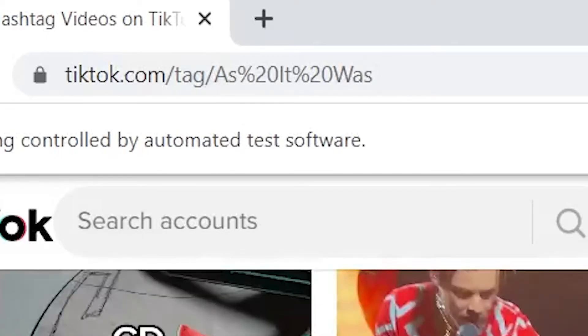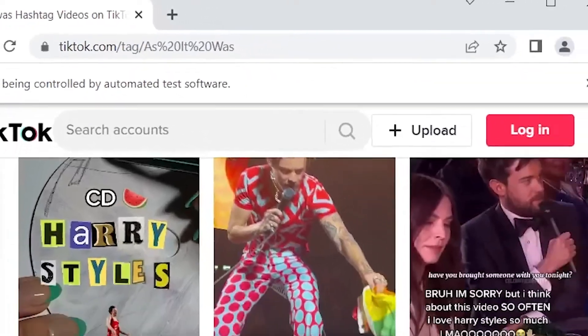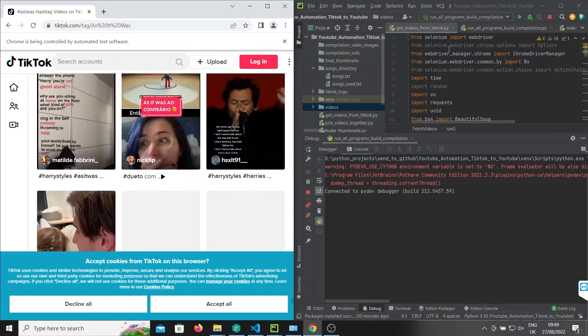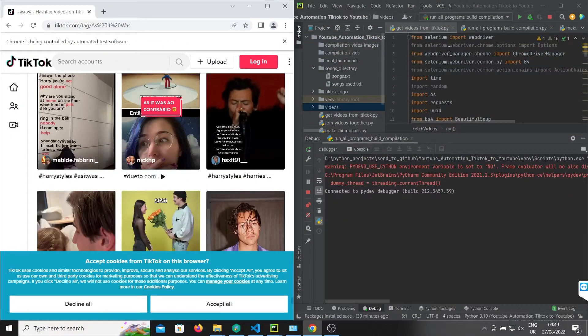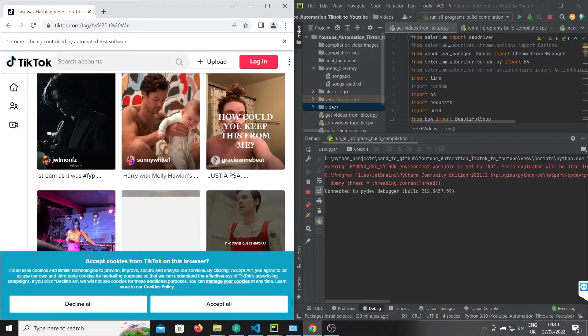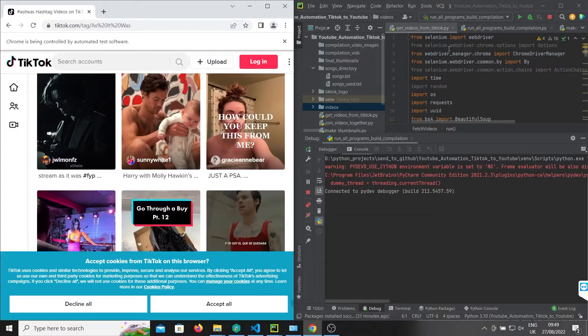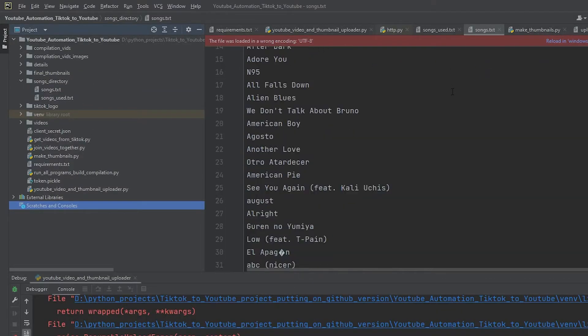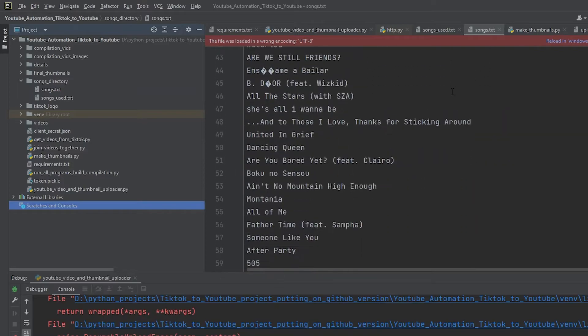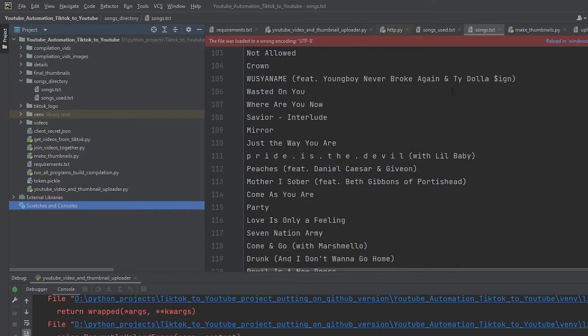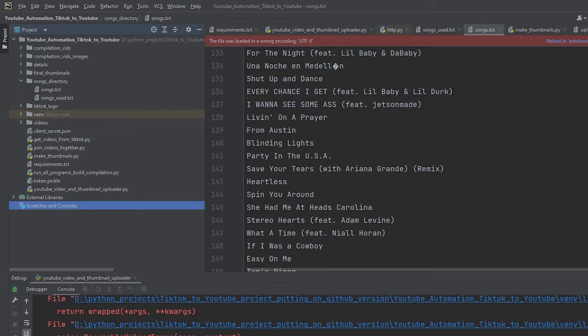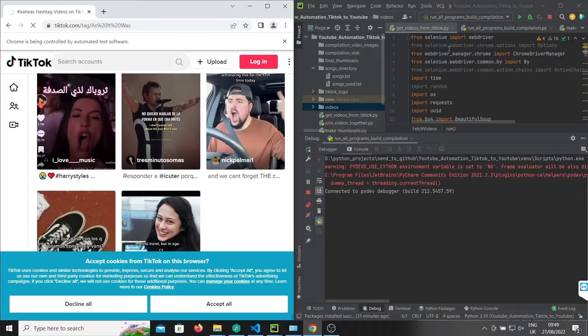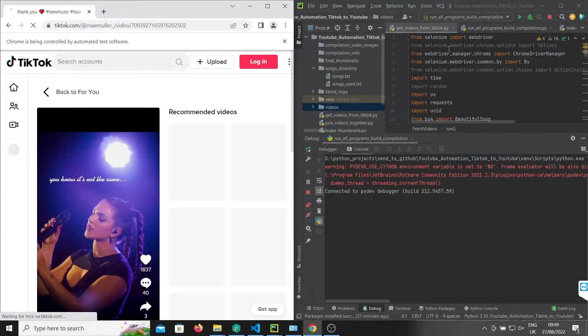The concept I was pursuing was dance compilation videos because they do pretty well and people dance to music. So I went to Spotify, grabbed all the songs they had, and saved them into a text file.